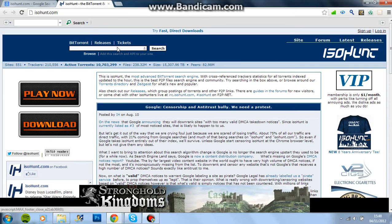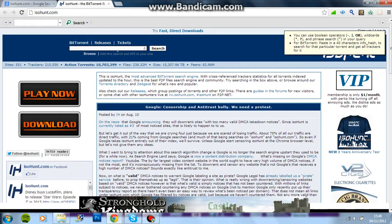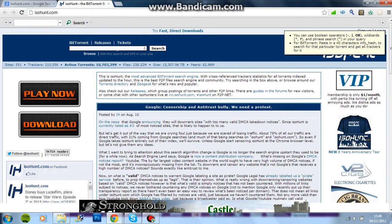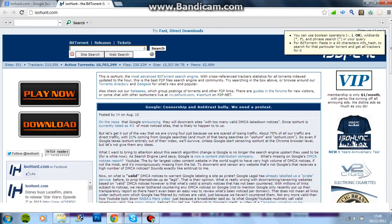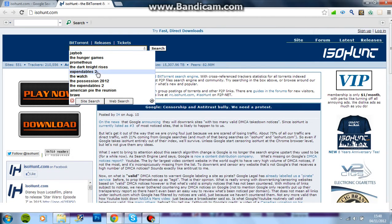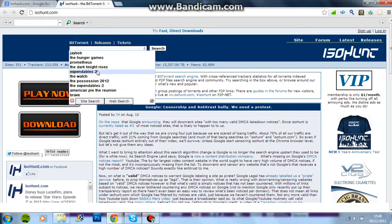So, you can type in any movie you want, like I'll type in a random one now. Expendables 2, randomly use that search.